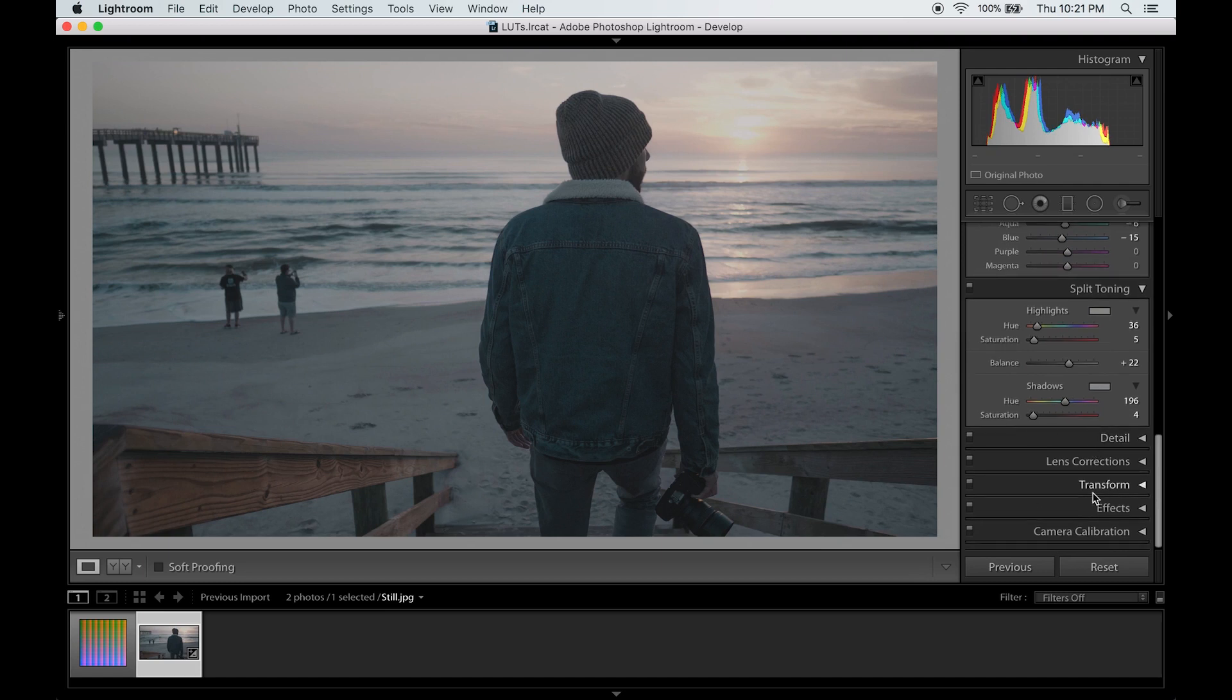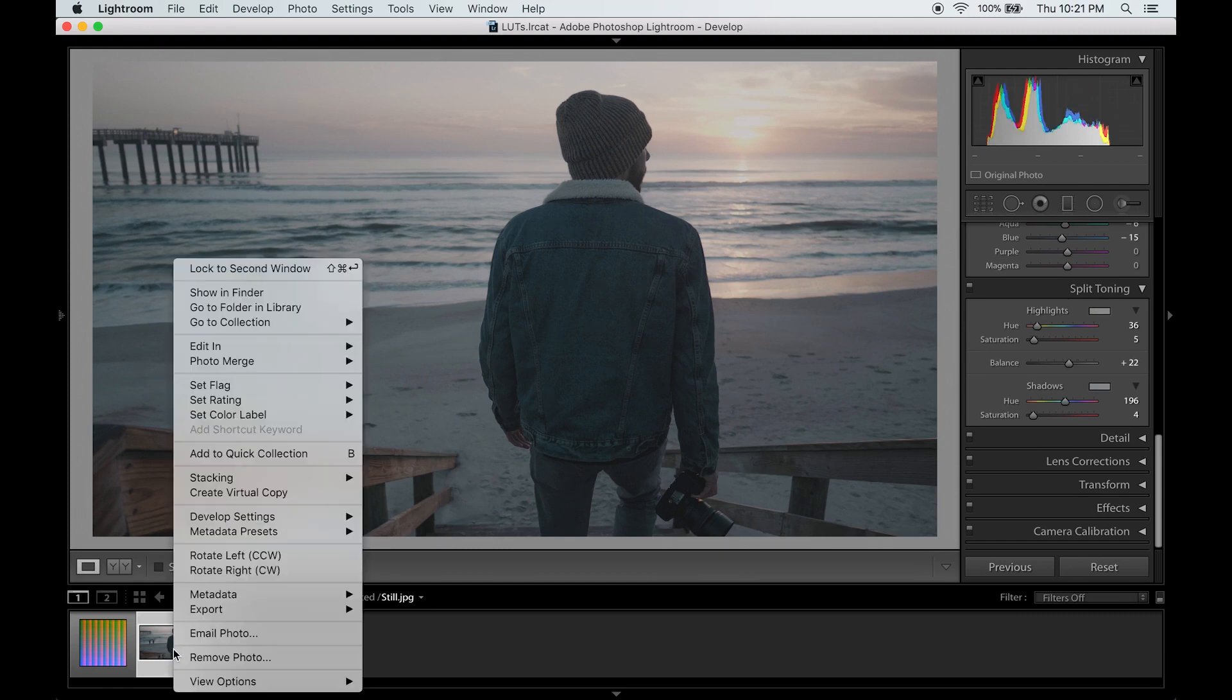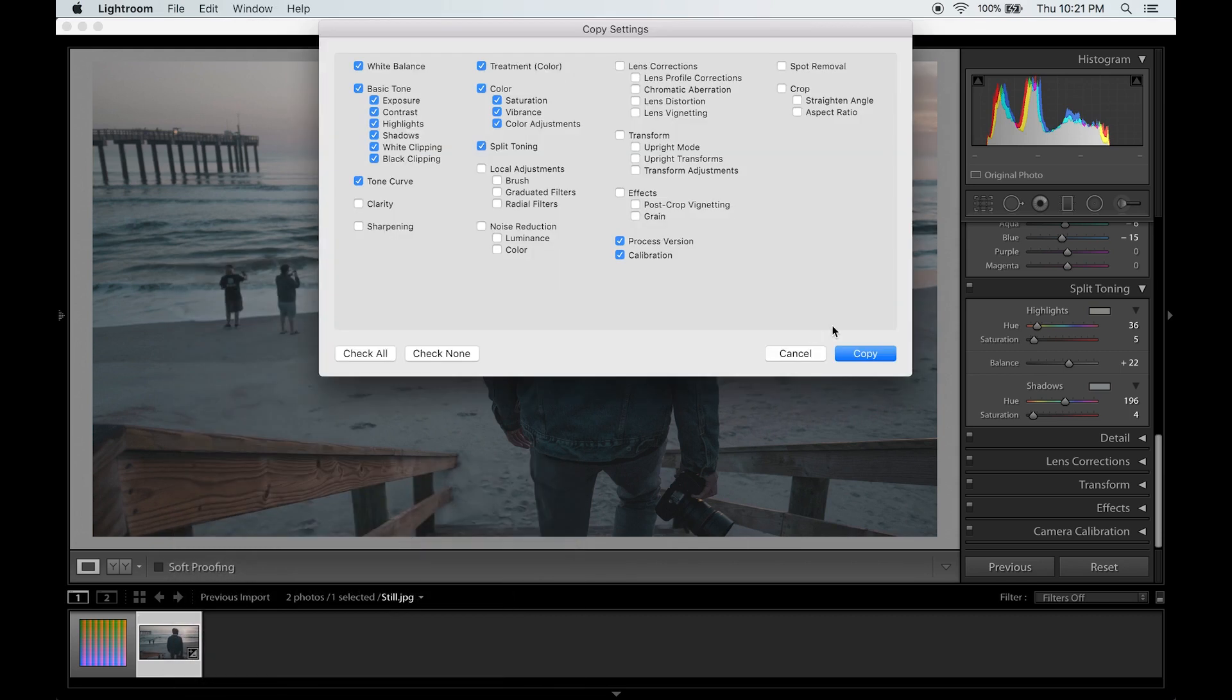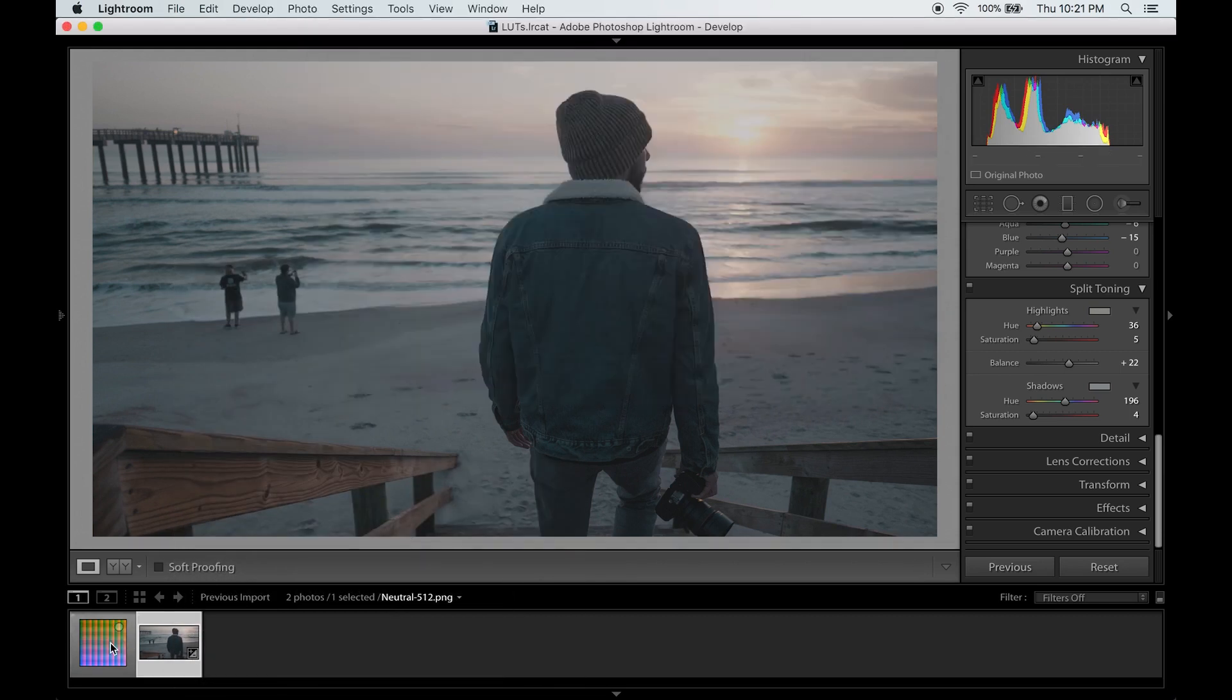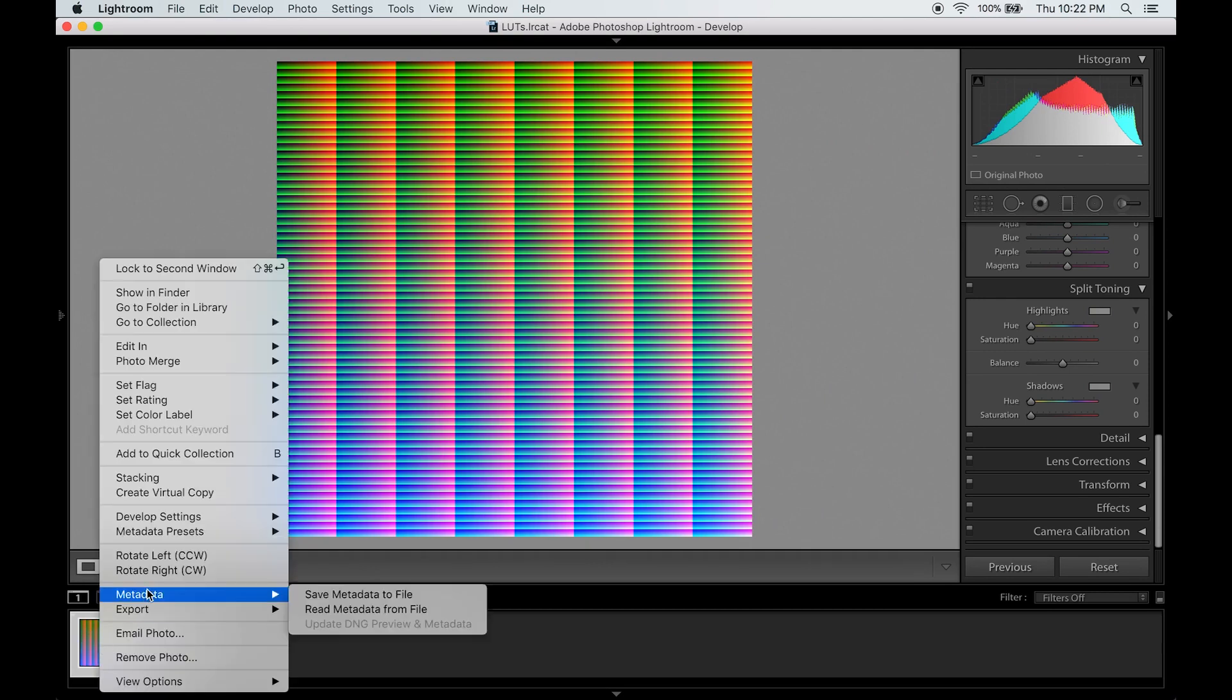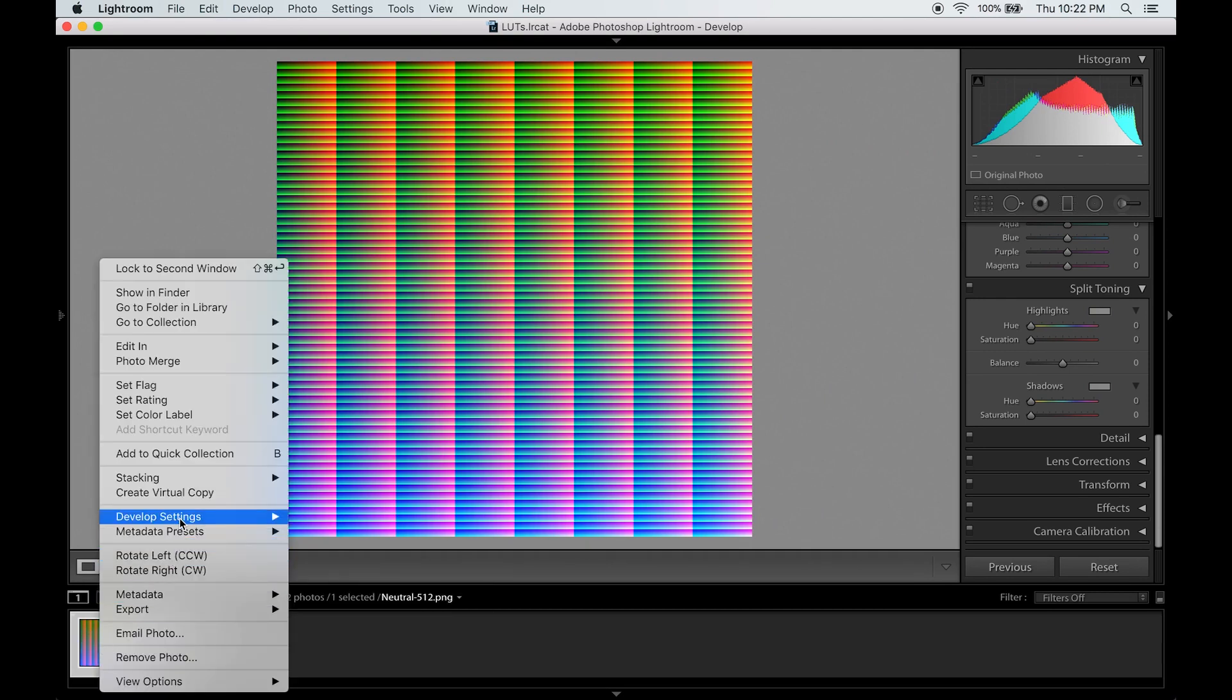Unfortunately you can't use these parameters to affect the LUT so we're not going to worry about those. Go to your image thumbnail and right click and go to develop settings and copy settings. Click copy. Now go to the file that we generated, right click, develop settings, and paste settings.